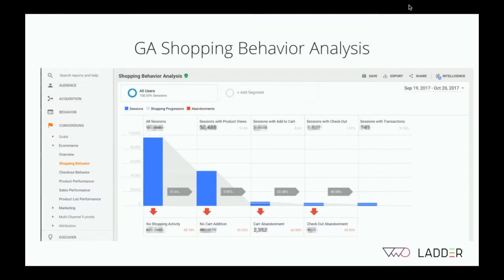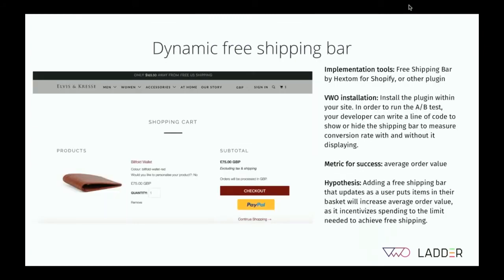Next, some examples for eCommerce. In any multiple-stage funnel, pay close attention to where people are dropping off and really target your tests toward those areas. Rather than just saying 'we have a 0.76% conversion rate,' say 'only 3.6% of users are adding to cart — that's the place with the most drop-off. Let's begin our tests on product pages with the goal of getting more add-to-carts.'